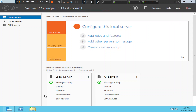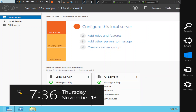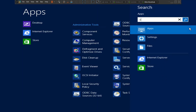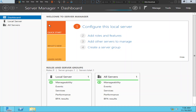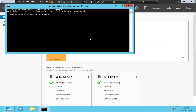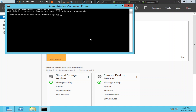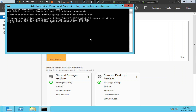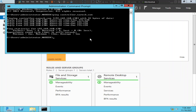From here, let's try to ping the controller and see how it goes. From the VDA machine, we can communicate with the controller, but from the controller we are not able to communicate with the VDA machine for some strange reason.